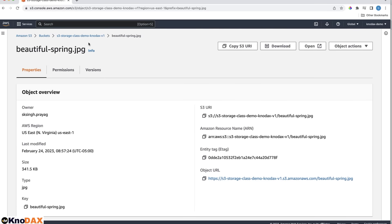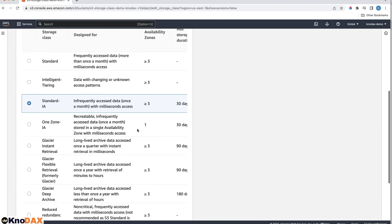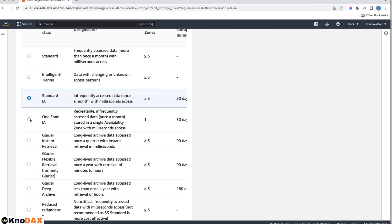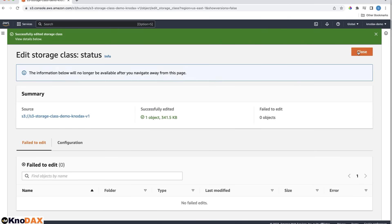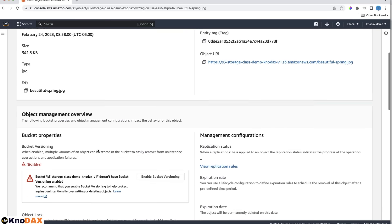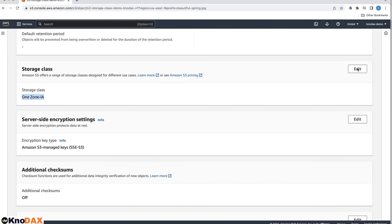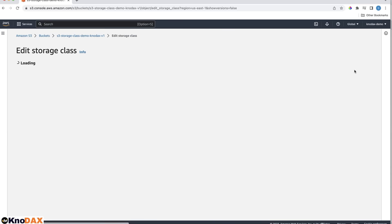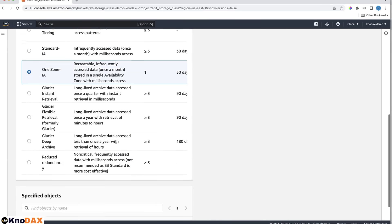You can edit it and change the storage class, for example, One Zone IA. You can also change the storage class to Glacier types.